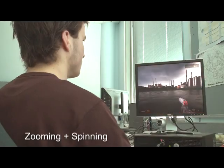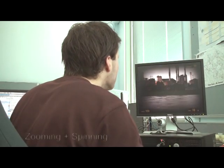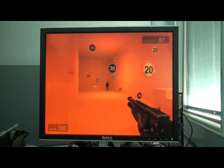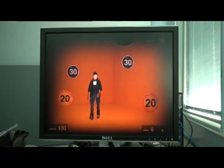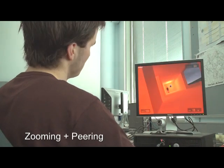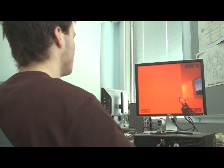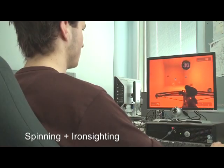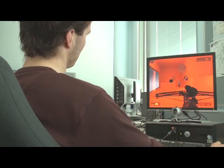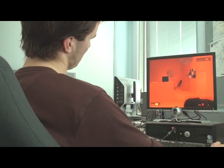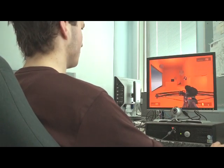As these techniques work on different kinds of head gestures, many of them can be used at the same time. Combining zooming and rotating allows us to quickly turn around and zoom in on a target. By combining zooming and peering, we can effectively use our binoculars around a corner. By combining spinning and iron sighting, we can quickly eliminate an enemy who's taken us off guard.